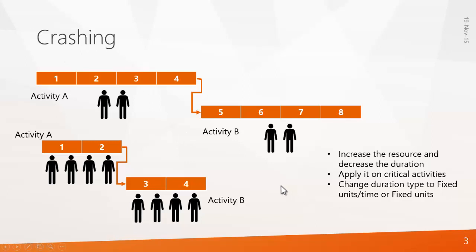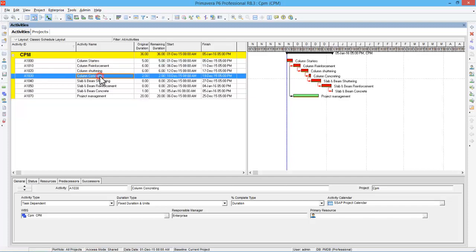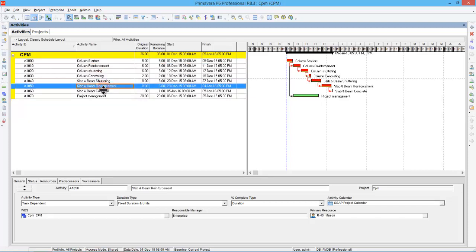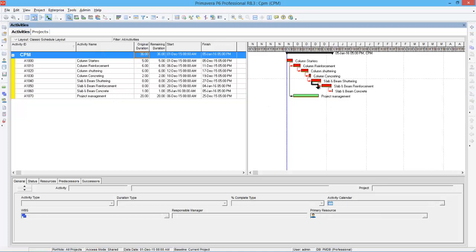Now we will see how to apply these techniques in Primavera. Let's open the software. In this example there are activities: column starters, reinforcement, shuttering, concreting, slab and beam shuttering, reinforcement, concrete, and project management. The total project duration is 36 days with both critical and non-critical activities. In a real project with 3,000 to 20,000 activities, there will be many critical and non-critical activities. To reduce from 36 days to 30 or 26 days, you can apply fast tracking or crashing.